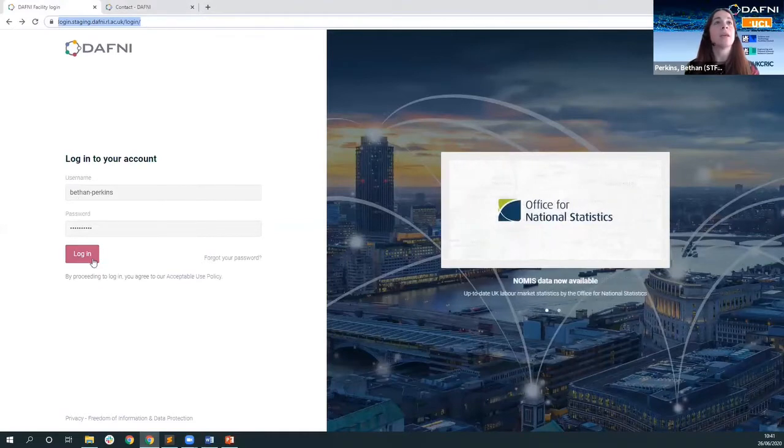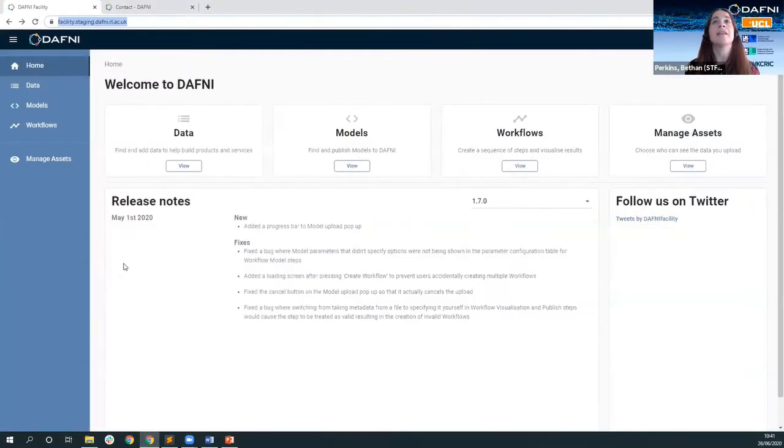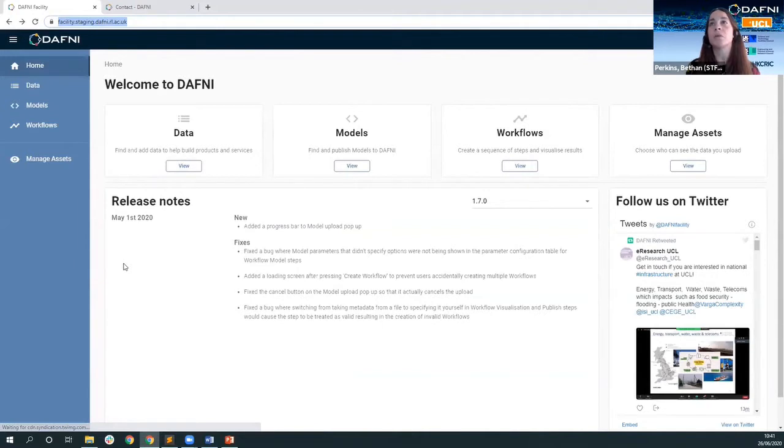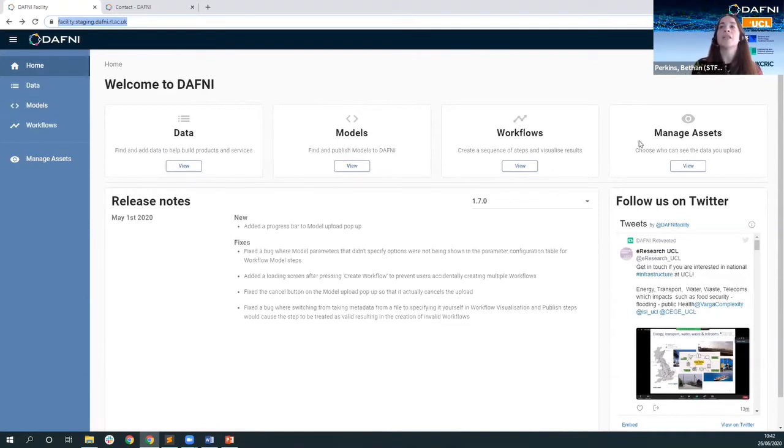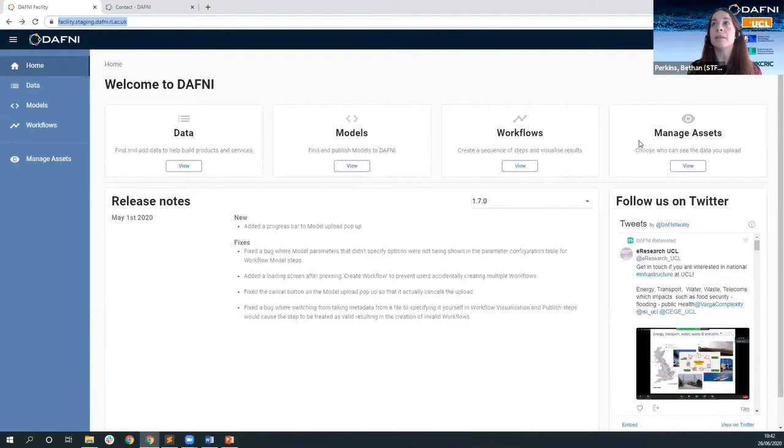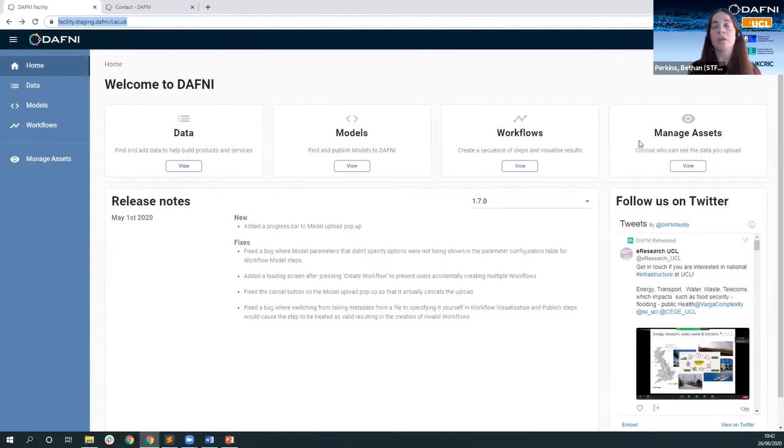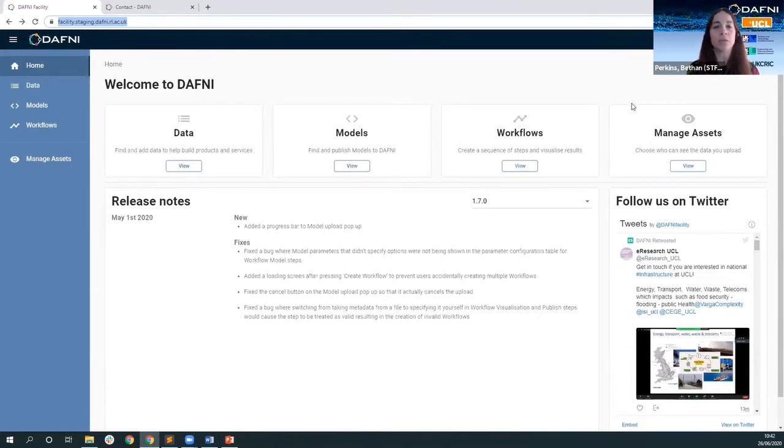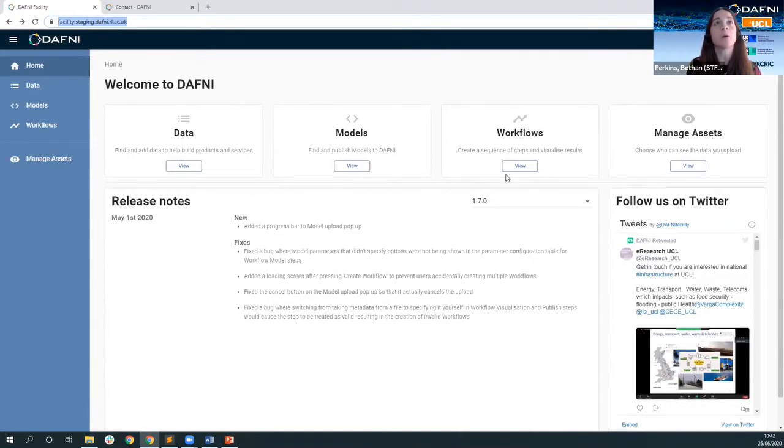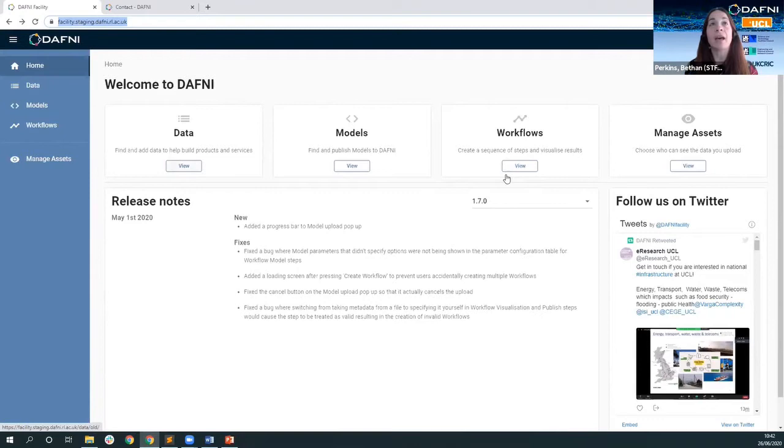So if we log in then you will see we have areas for data, models, workflows and management of assets. We're not going to touch on management of assets at the moment here but suffice to say that Daphne is a community platform and so we are encouraging, strongly encouraging people to get on board and add their own content and the management assets section is an area where people can see who has permissions to their models or data on the platform. Tom is going to cover models and workflows in a moment whereas I'm going to look at the data section here.